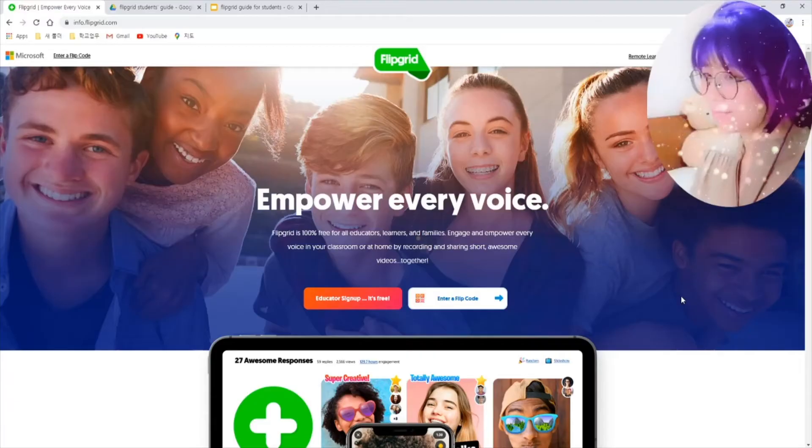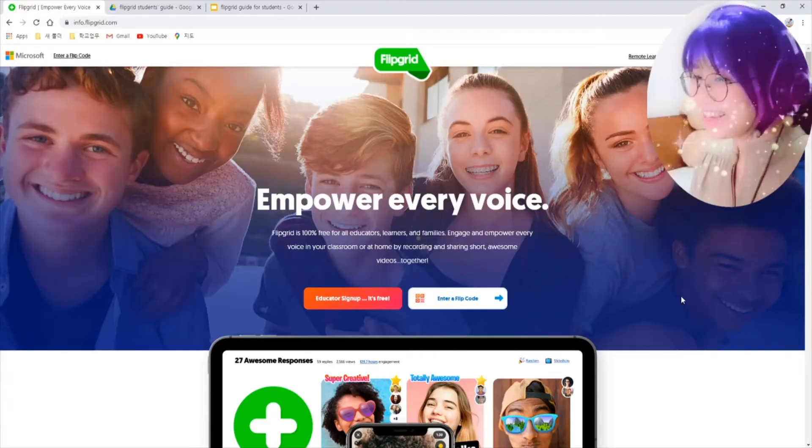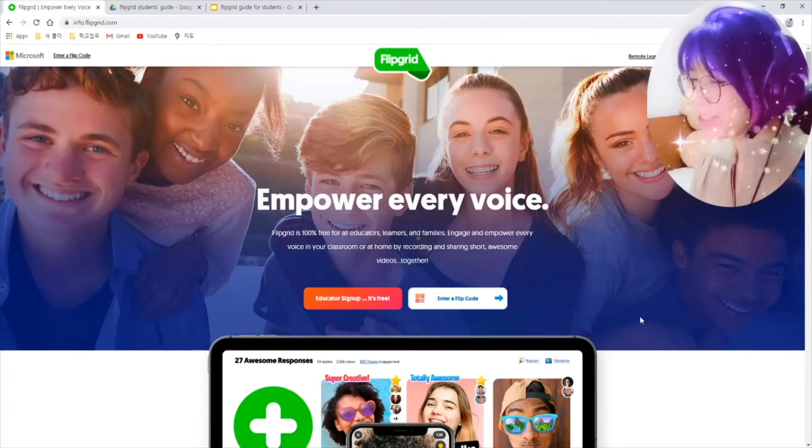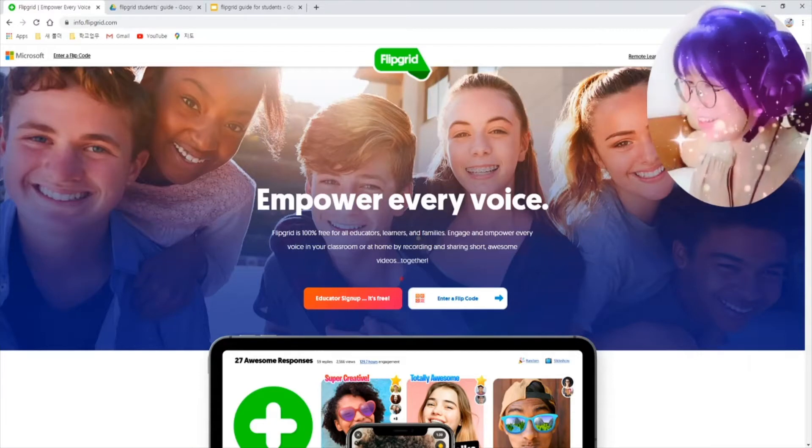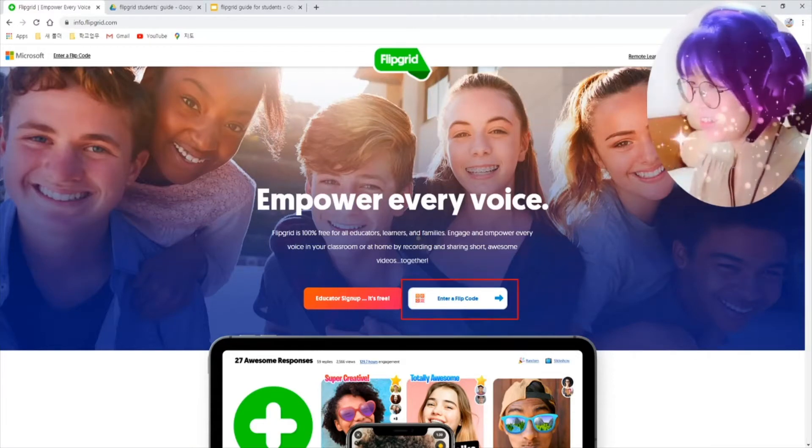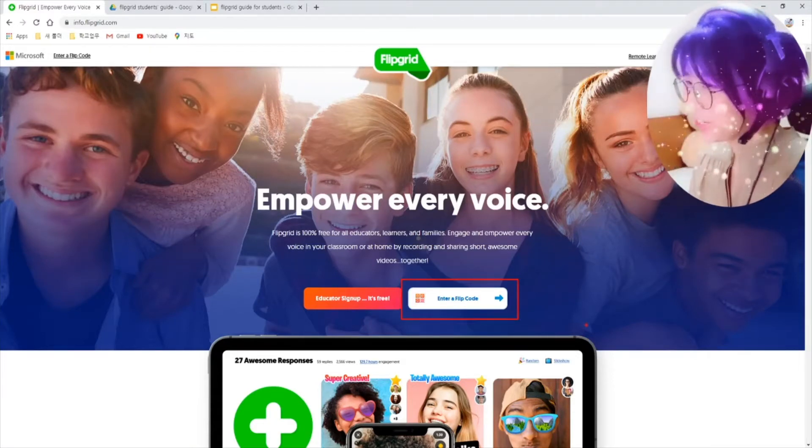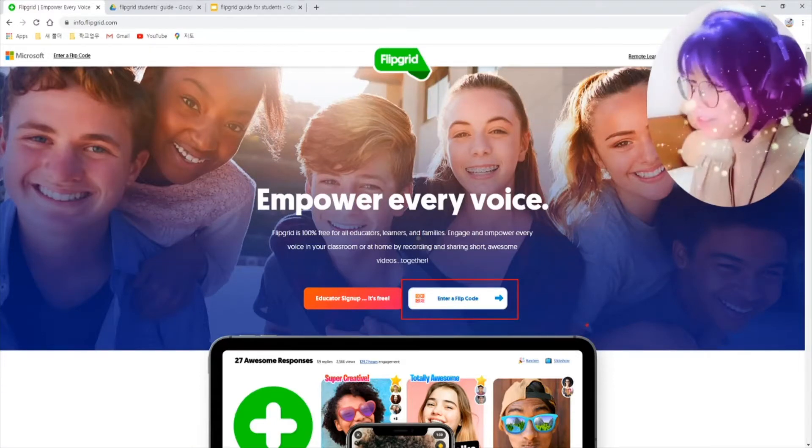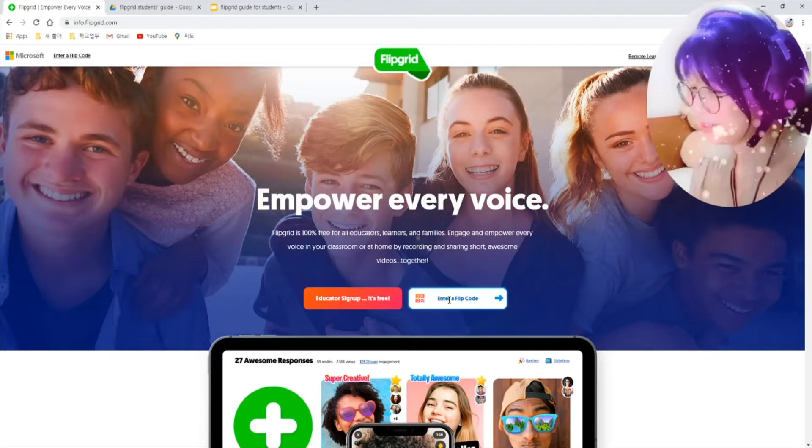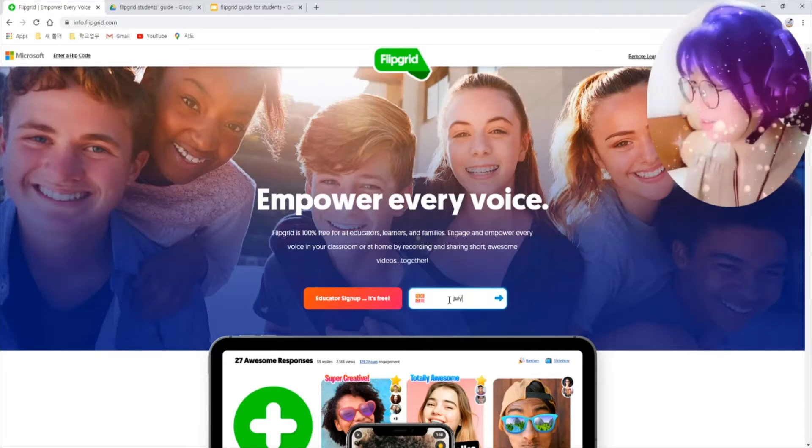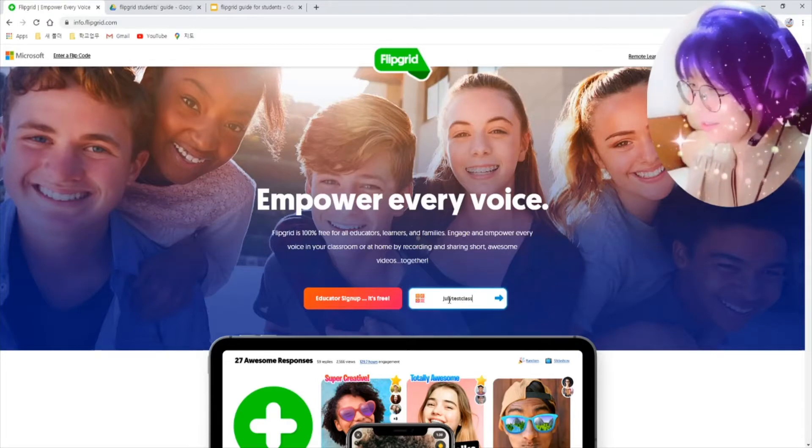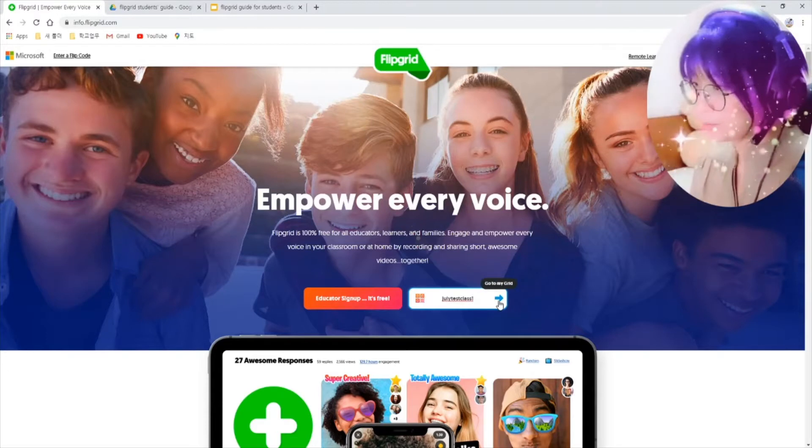They are saying enter a Flipgrid code here, right? Just type in your Flipgrid code from your teacher and click on this blue arrow.